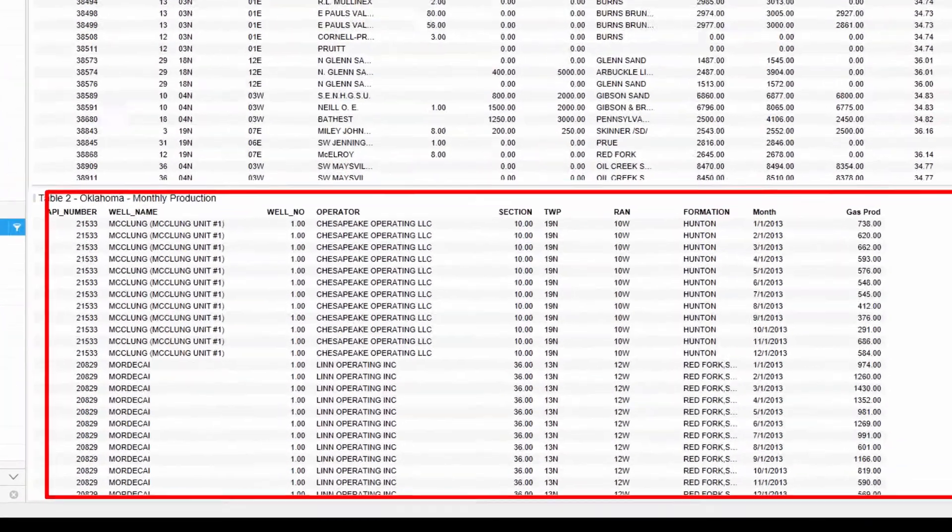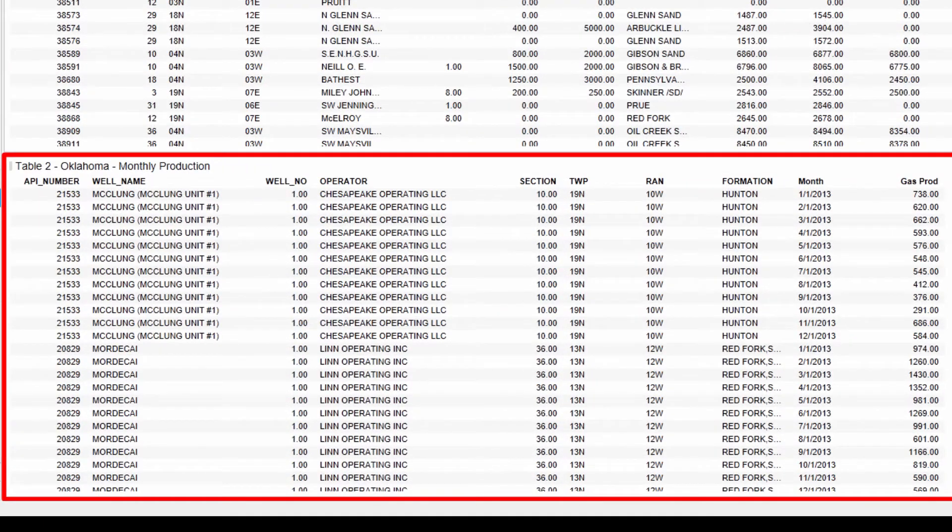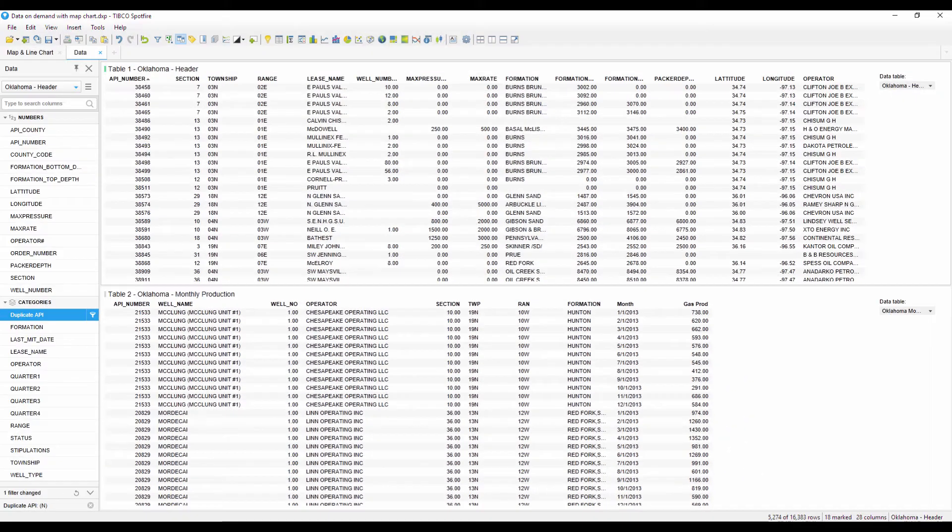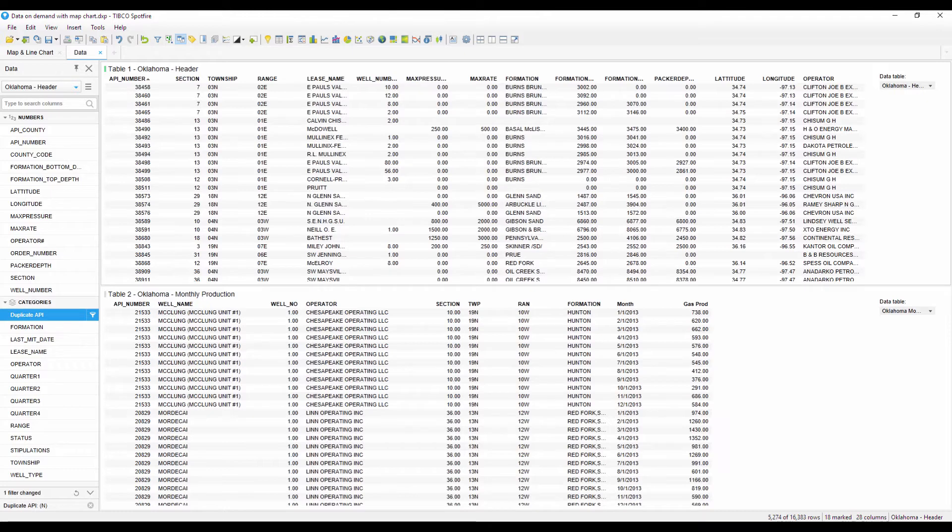Table 2 contains detailed monthly gas production data for every well in table one. Each well can have four to five hundred records, and therefore table 2 has many more rows, over eight million. Importing the entire table would take a while and probably slow down my computer. Therefore, I'm going to use data on demand to only show data for wells that I select on the map. This will reduce the size of table 2 and speed up my project.